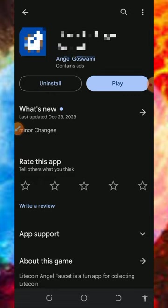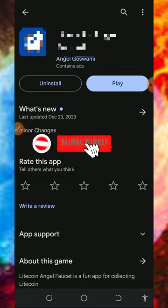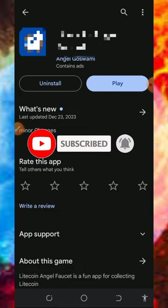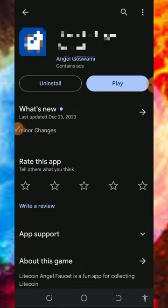Before we get into more details about this application, if this is your first time on our YouTube channel, please consider subscribing and turn on your bell notification to get notified any day we drop a new video. Also don't forget to join our Telegram channel so that you get notified whenever we drop a new video.